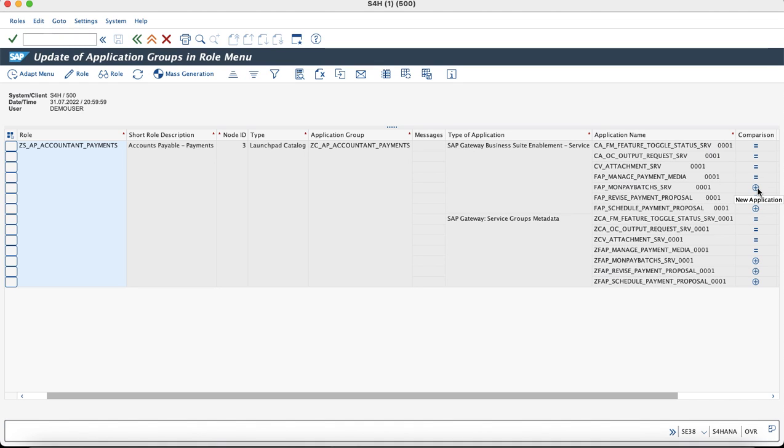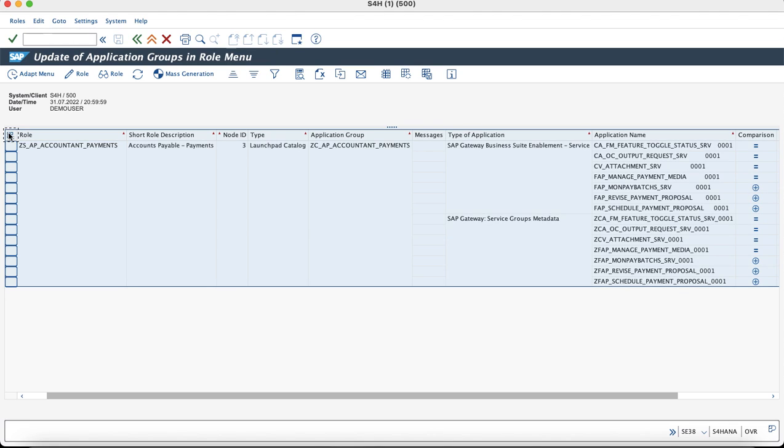We would need to adapt these changes to the existing role so that the tiles which have been added can be maintained for the respective authorizations. You can directly select it and adapt it to the menu and then you can perform the role change.